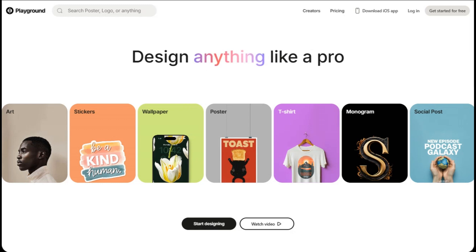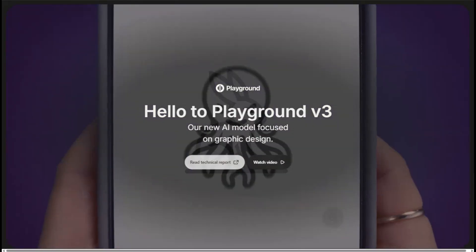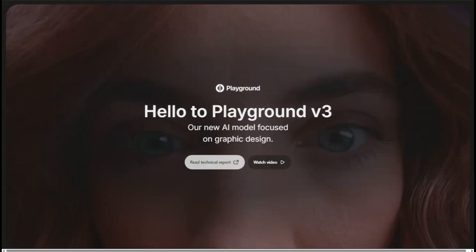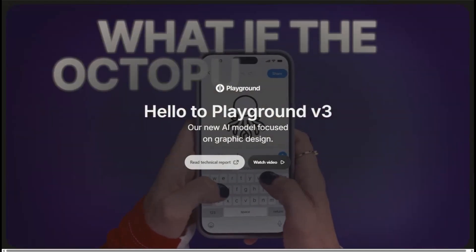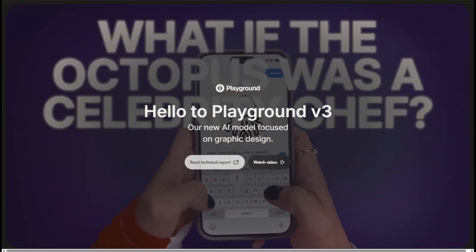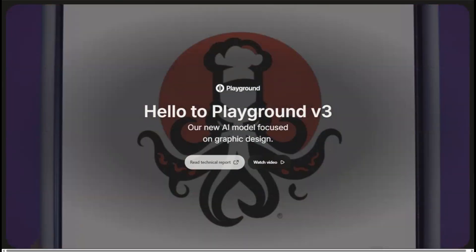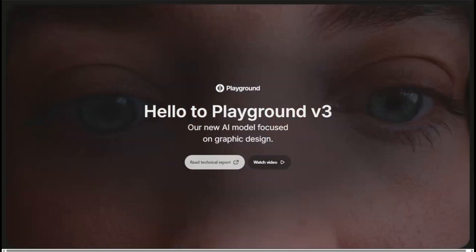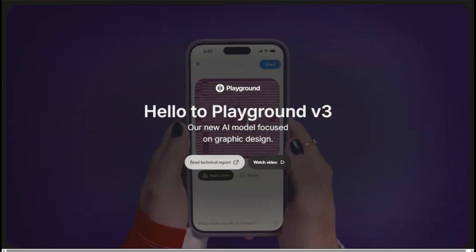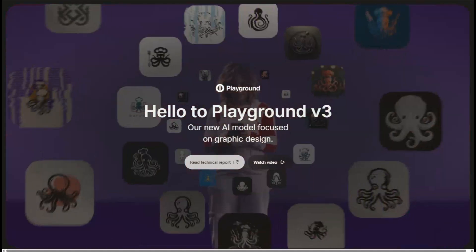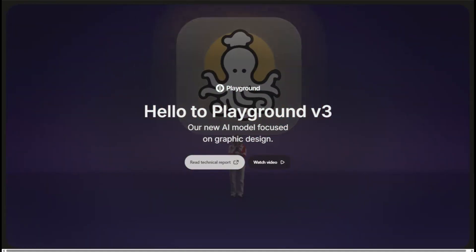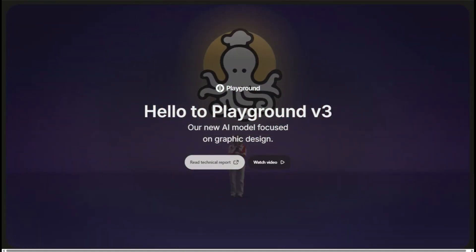The platform runs on some seriously powerful models — we're talking DALL-E integration, Stable Diffusion, and their own proprietary algorithms that produce some of the cleanest outputs I've seen. What impressed me most is the control you get: you can adjust aspect ratios, fine-tune styles, and even use reference images to guide the AI exactly where you want it.